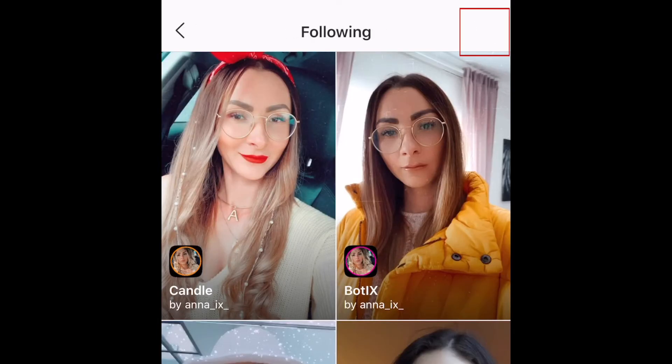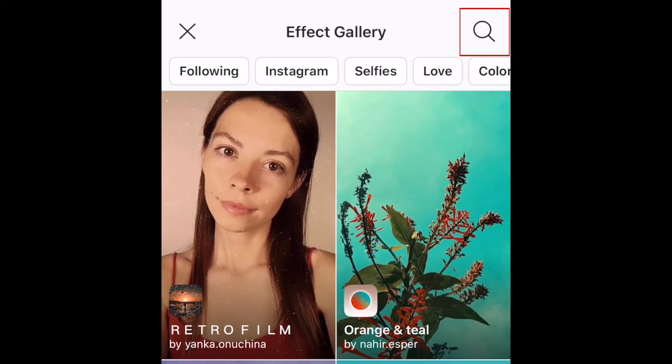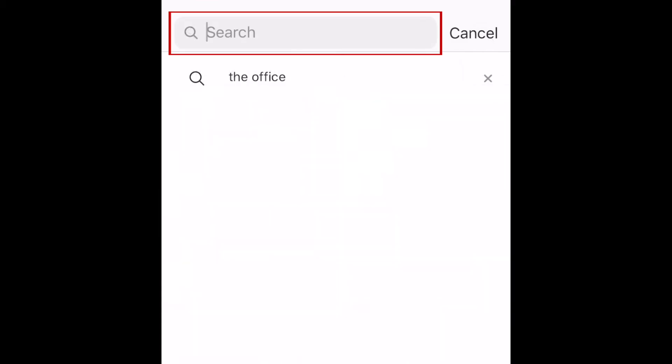If you're looking for something specific, tap the search icon in the top right corner. Type in the name of the filter you're looking for, or the username of the person who created the filter.